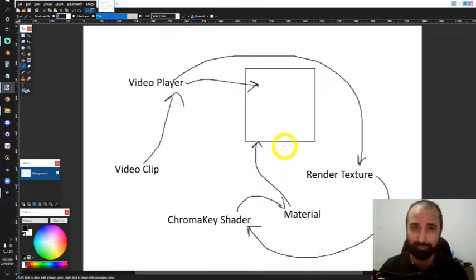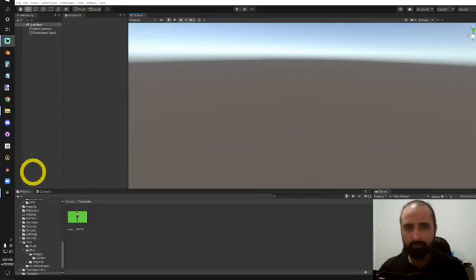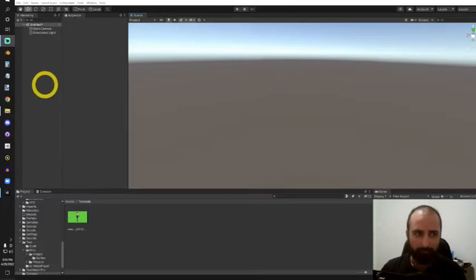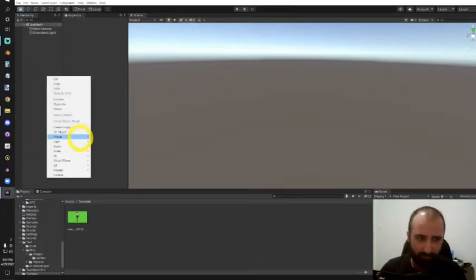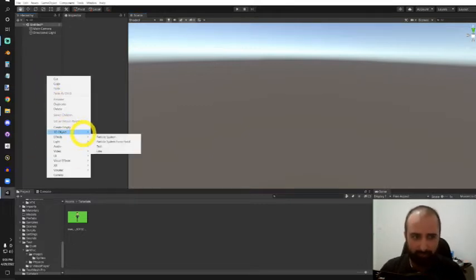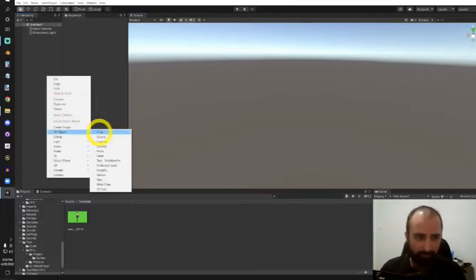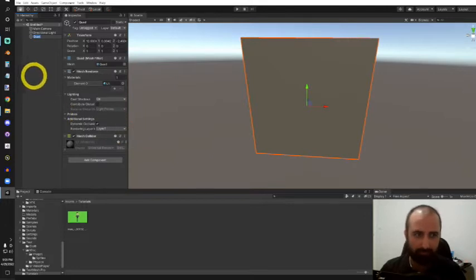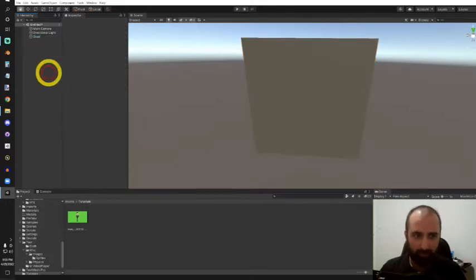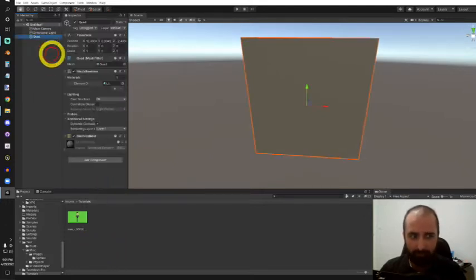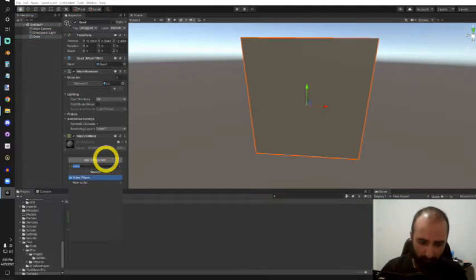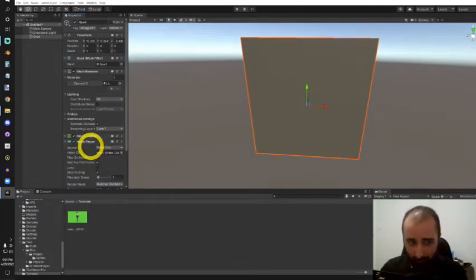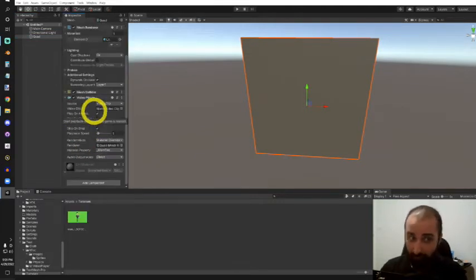Let's start by creating our video player on a quad. I'll create a new 3D object in Unity and use a quad, nice and simple. I'm going to give this quad a video player component.